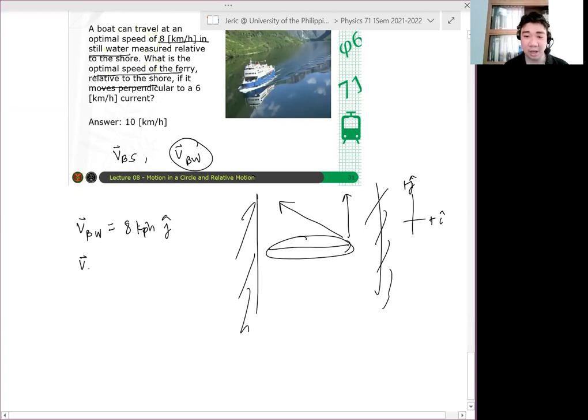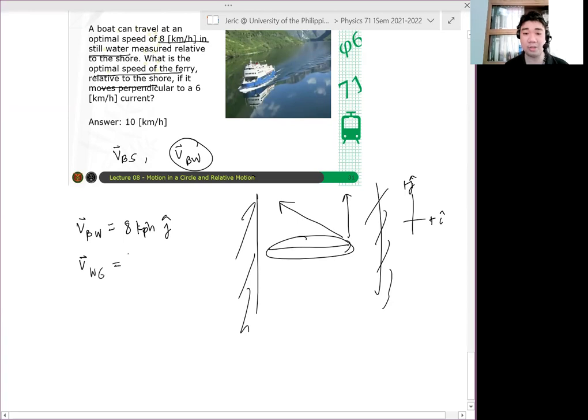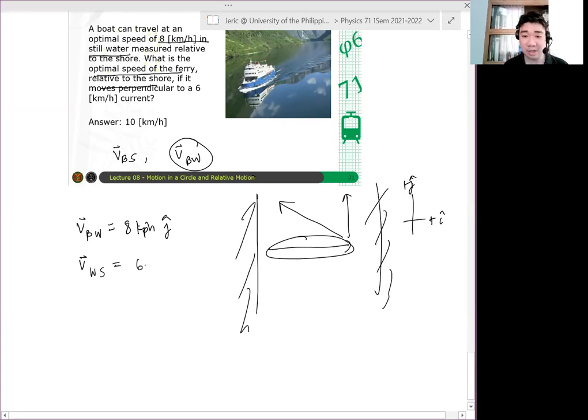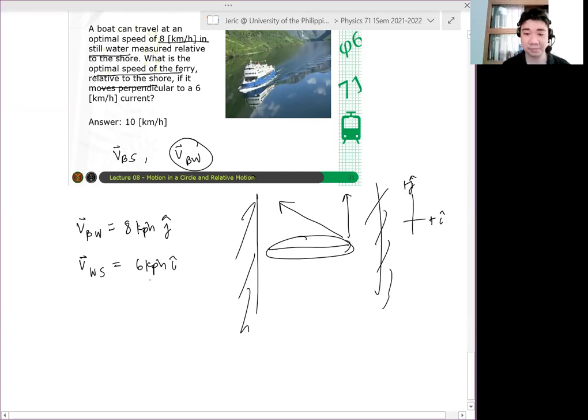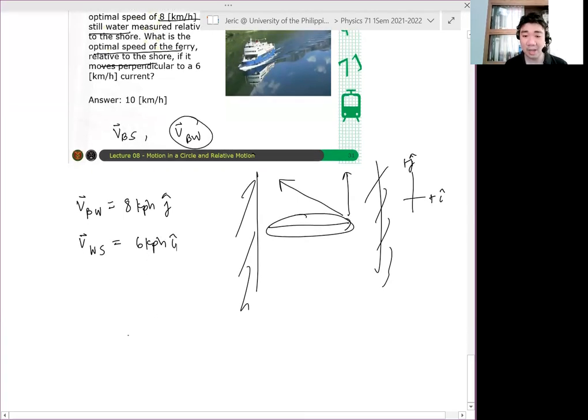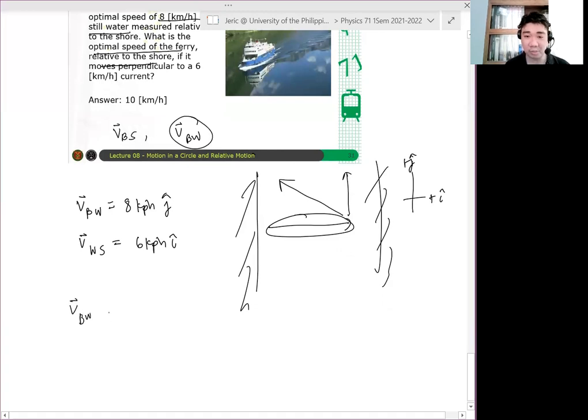So velocity of the boat relative to the water is simply 8 km/h j hat. Whereas velocity ng water relative to the shore is simply 6 kilometers per hour i hat. Okay? And thus,